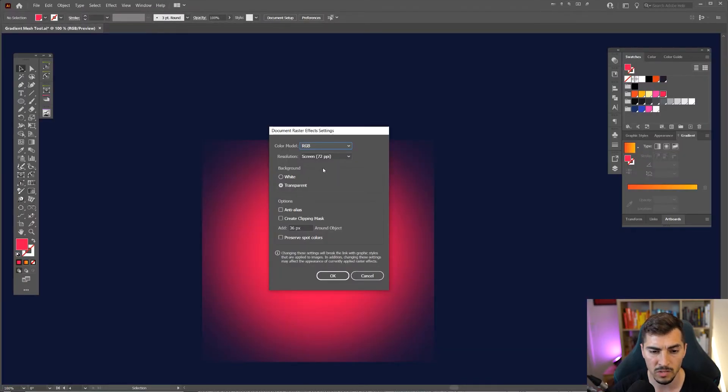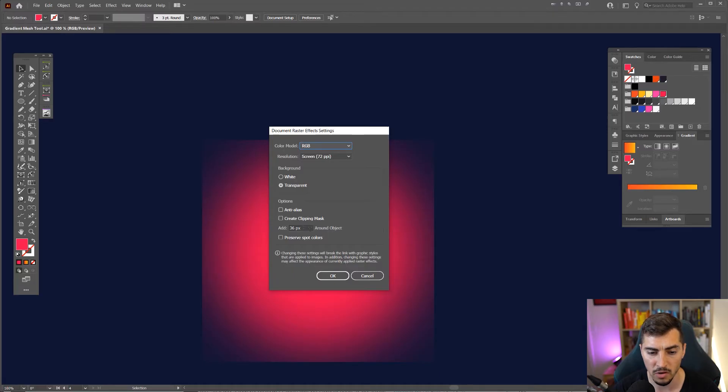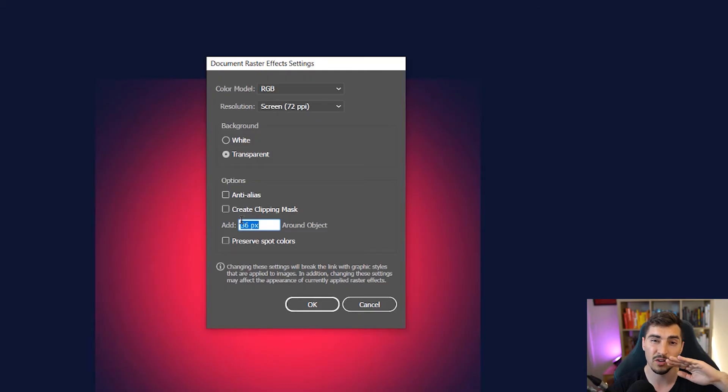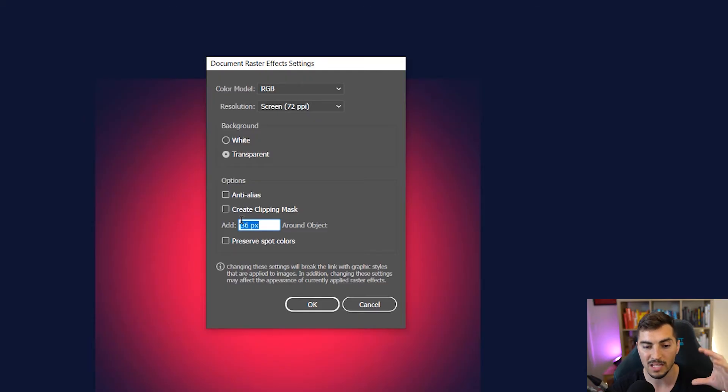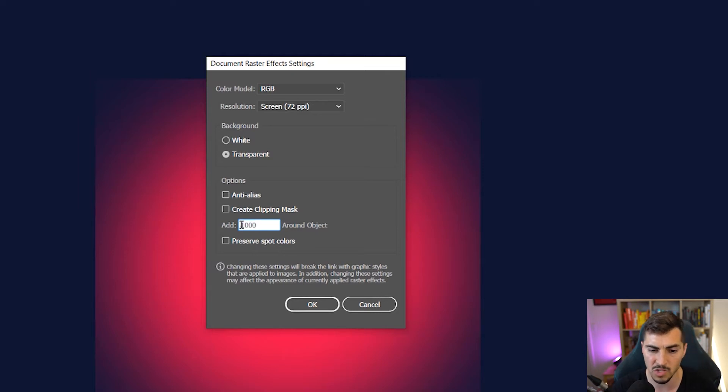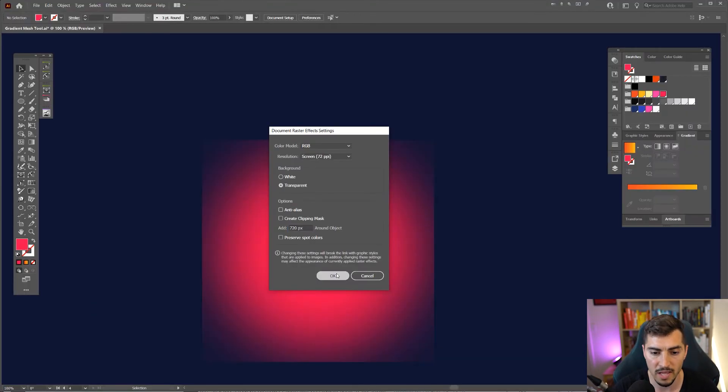Now what you want to do is go down to Around Object. So what it's doing is it's adding a clipping mask around the object where the effect no longer applies. So that's why it's constricting it. So what I want to do is just basically pump this up. I'll just type in a thousand points and press OK.